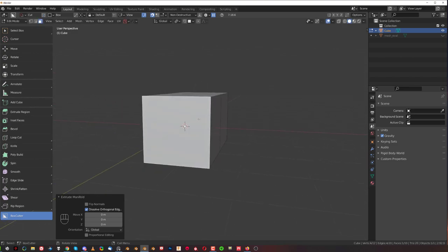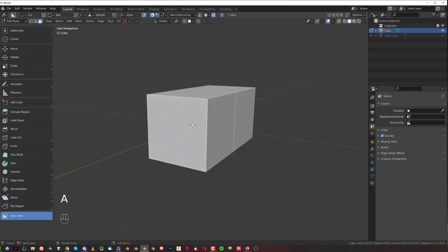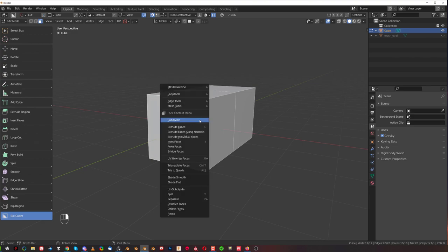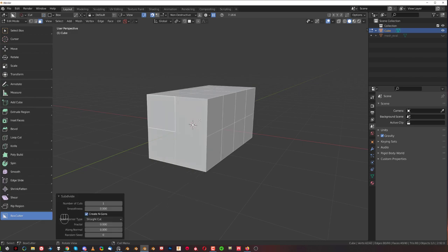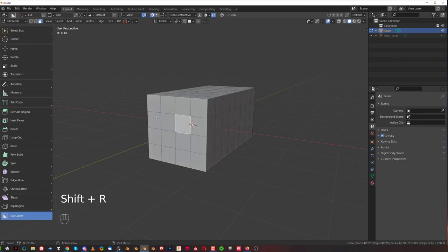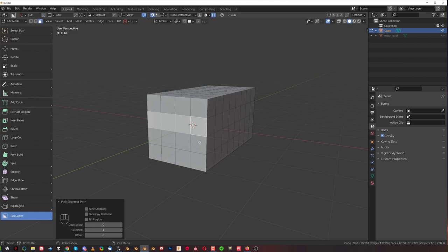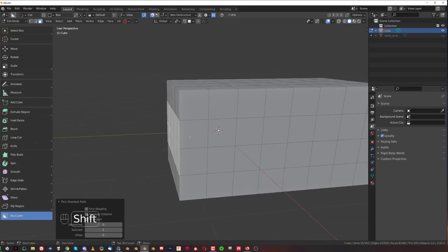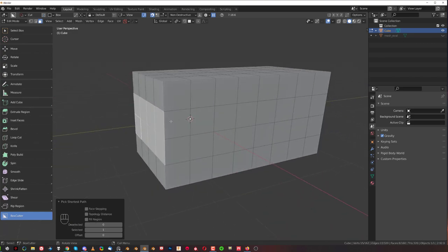However this is really useful in different situations. For example if I select everything with A, right click and subdivide it, press Shift R to repeat that, and I select this face, CTRL select this one and then select these and I wanted to extrude them inwards.